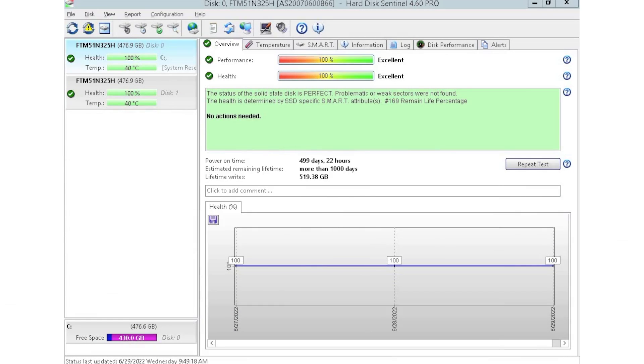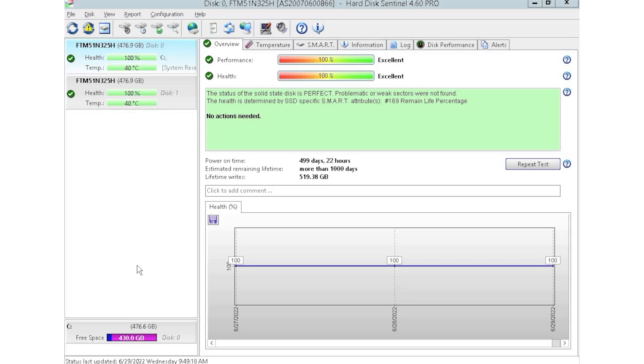Now we've got Hard Disk Sentinel pulled up, and this is relatively simple as well. You just need to make sure you download the program. What we actually do is we have a separate server hooked up to a bunch of storage arrays so that we can test in bulk. But you just basically need to make sure you have it hooked up. When you pop in drives, they're going to auto populate and you'll start seeing them pop up on the left. We're starting off with two in there, but we're going to go ahead and toss two more in as we go.